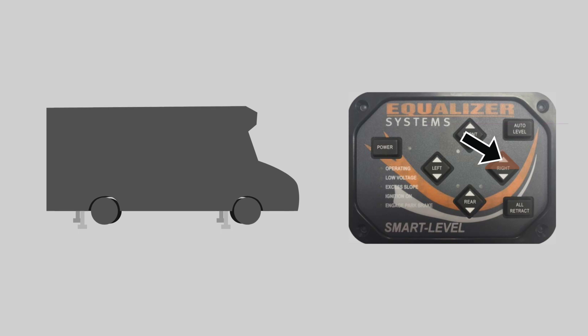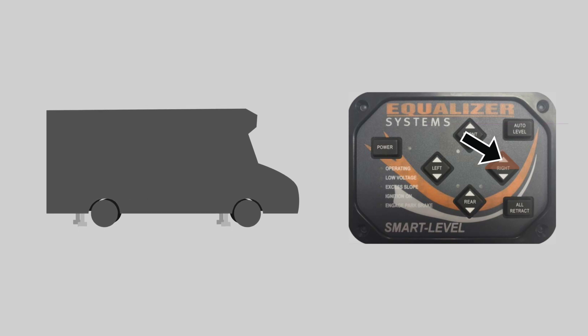I think most of us want level though. So you can level the coach manually or park on a known level surface before setting the null point.